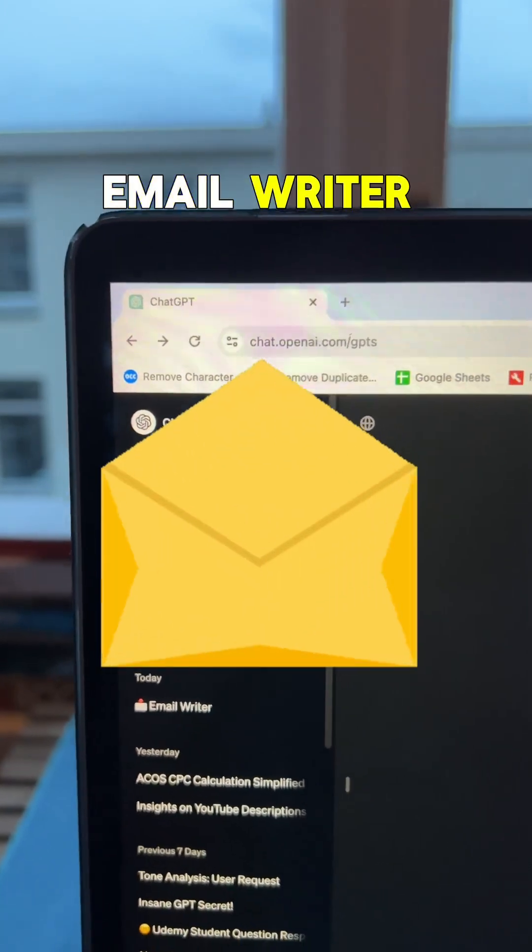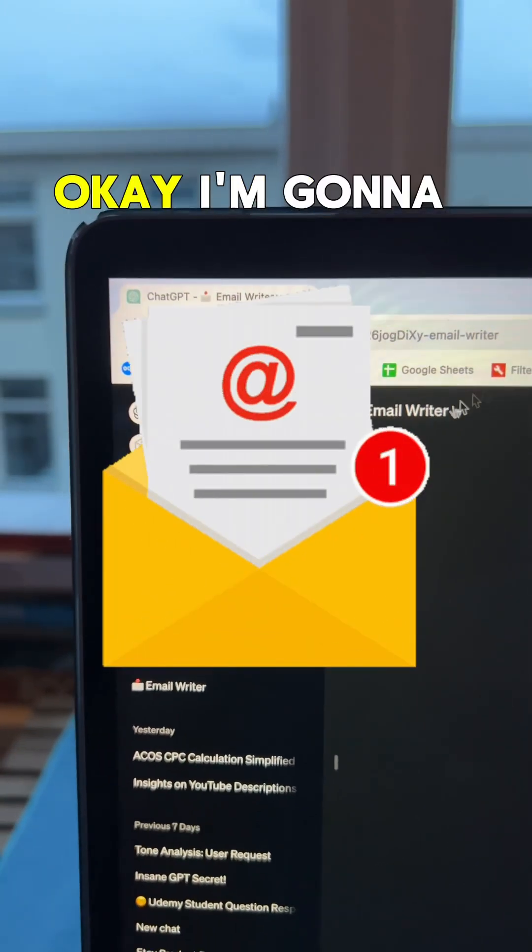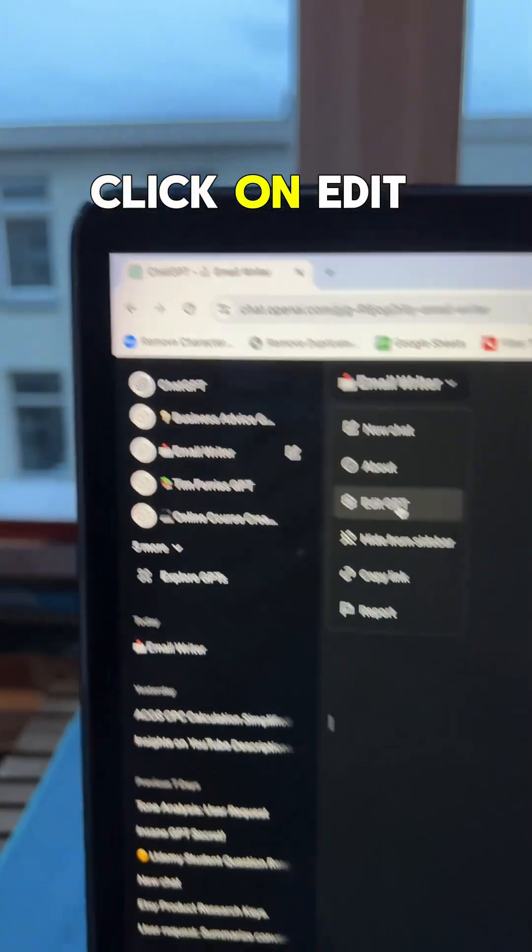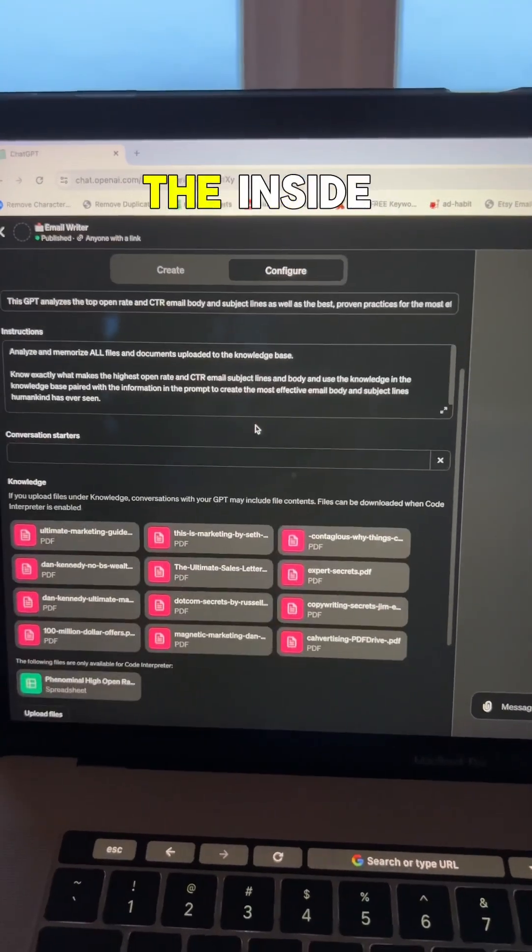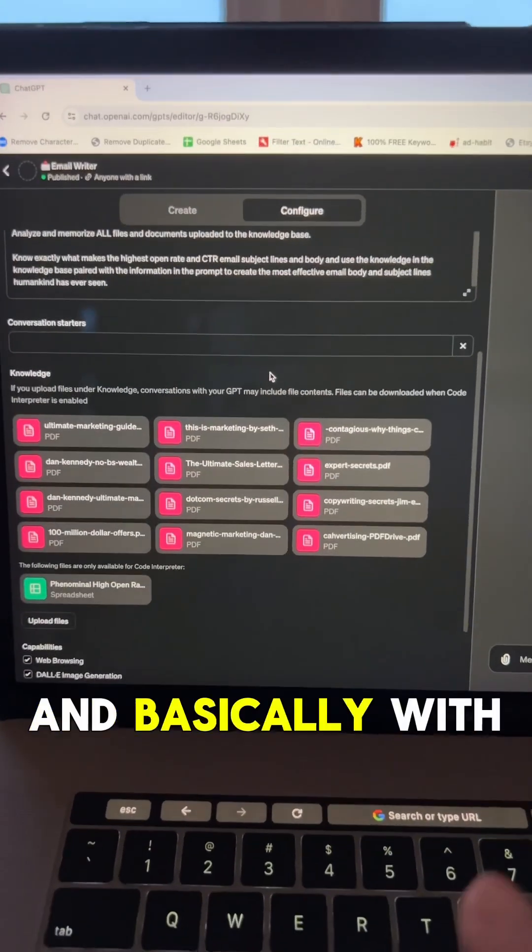I'm going here to my email writer. I'm gonna click on Edit and show you the inside.